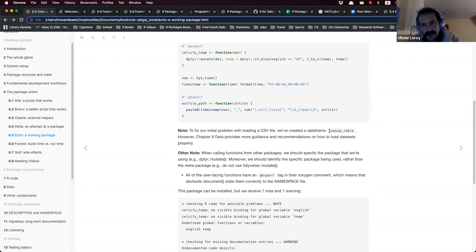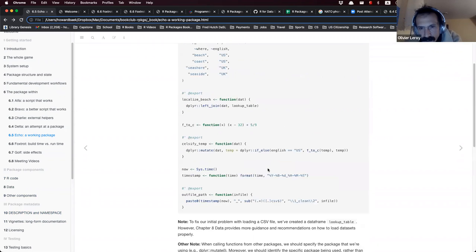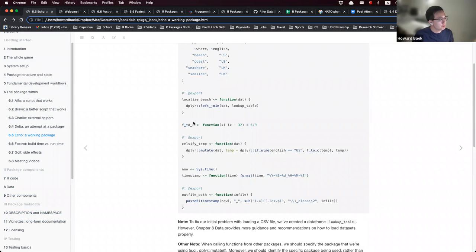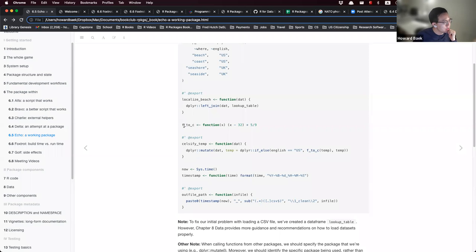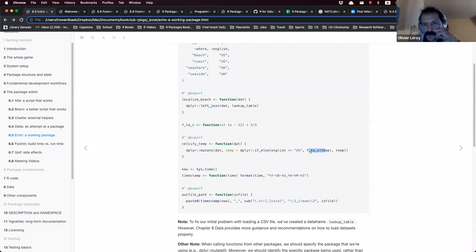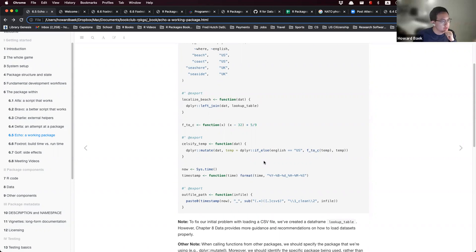The F2C (Fahrenheit to Celsius) function is not user-facing — apparently it's not exported. It seems it's because we only use this function inside the mutate call. It's kind of like a utility function in that sense.